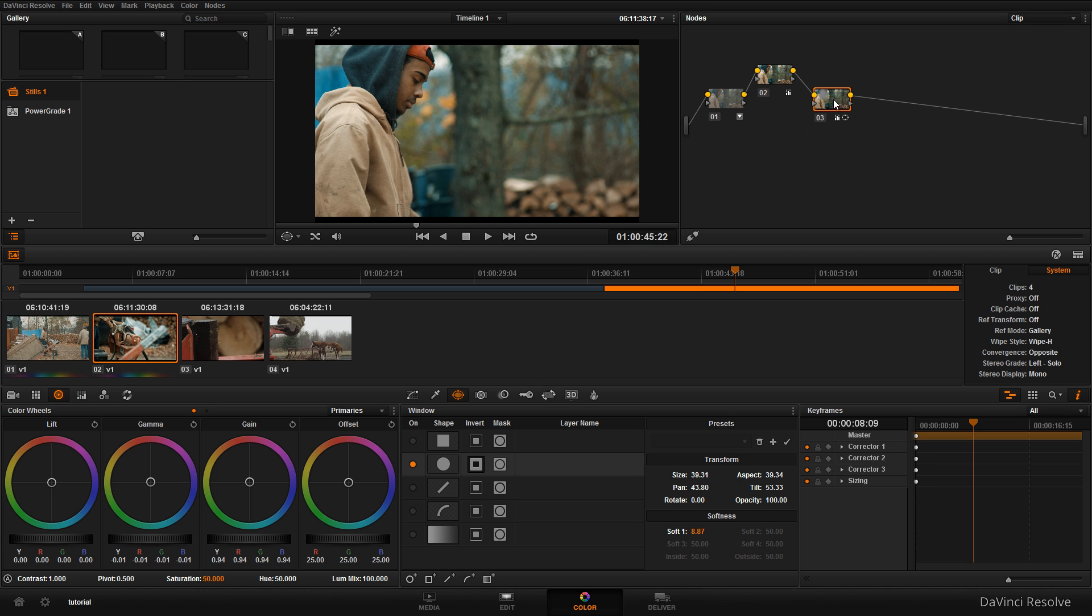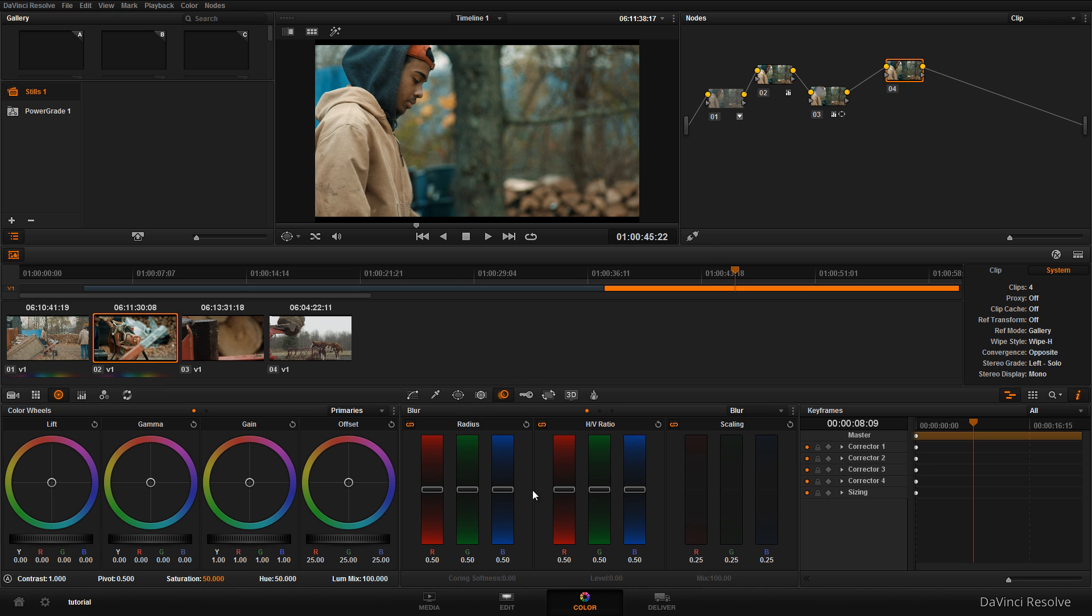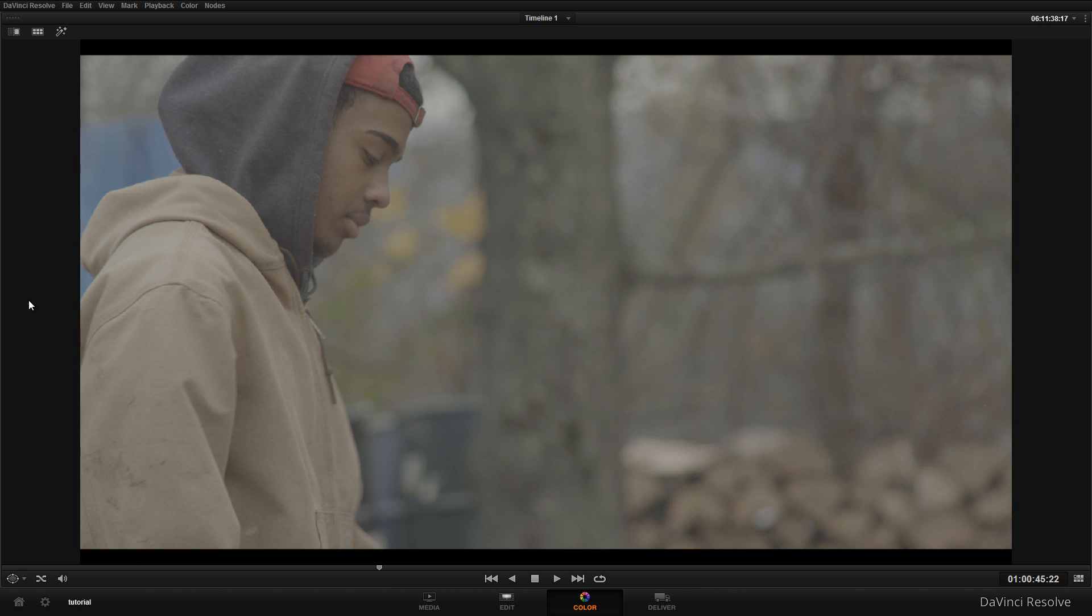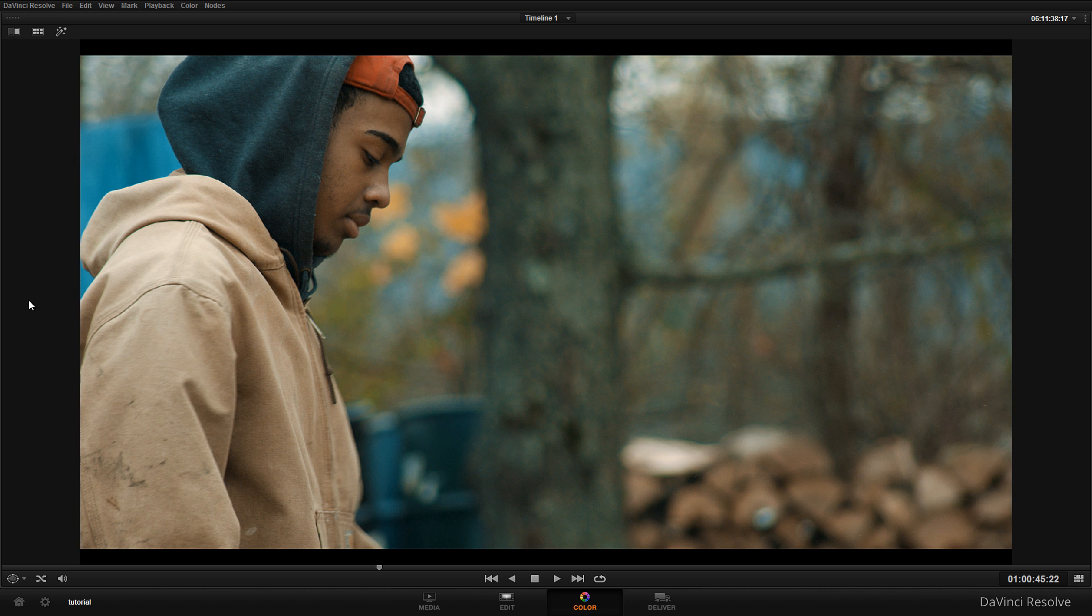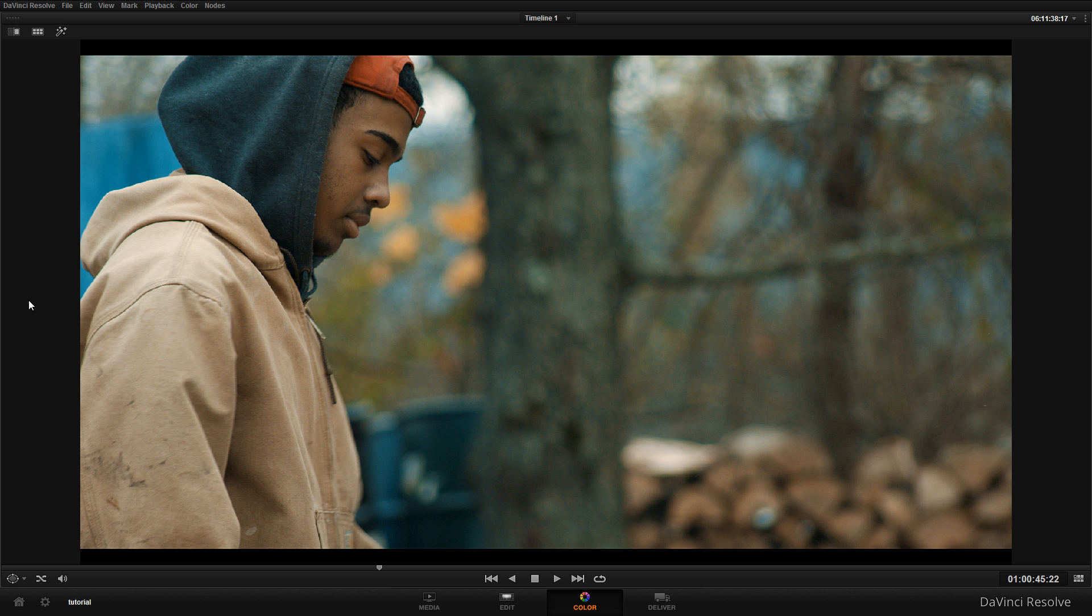Okay and the last thing I want to do is add a new node and we're just gonna sharpen this image up a little bit. For my sharpening I usually stay anywhere from 45 to 47. So I'm gonna leave it at 45 and let's take a look. This will be before the grade and this will be after the grade. Before, after.